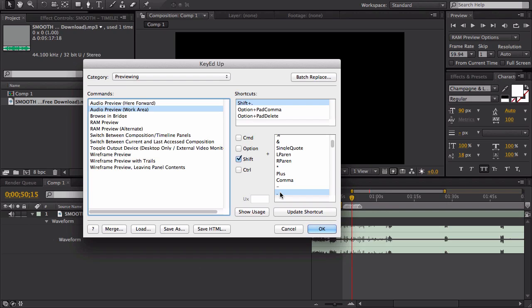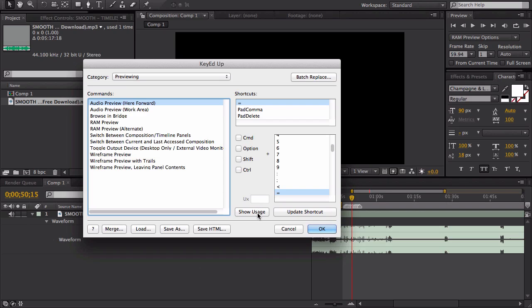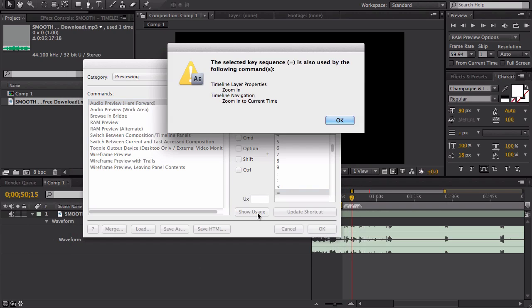What you need to be careful of is to make sure that this is not already assigned to something else. Here's an example: if I click this one, we have Equal Sign. All you do is click Show Usage.